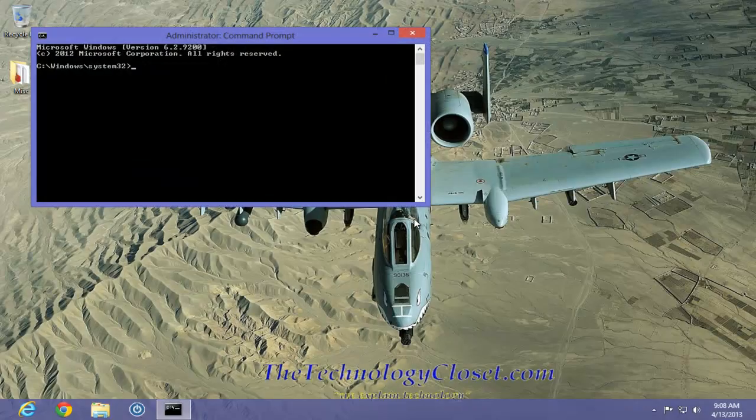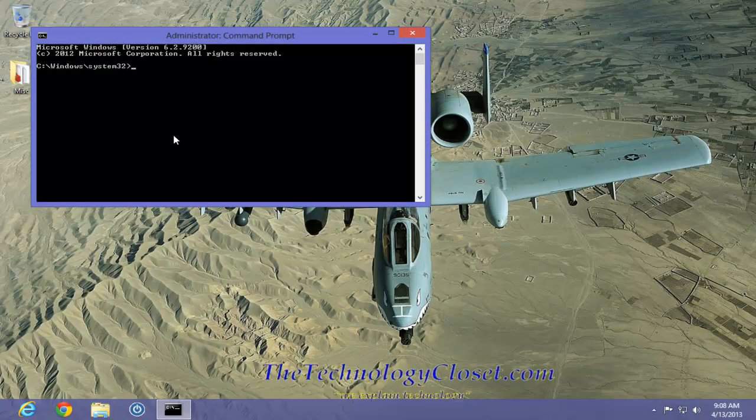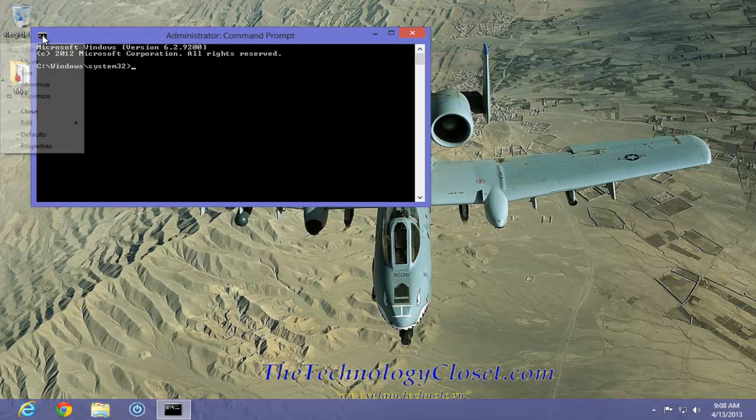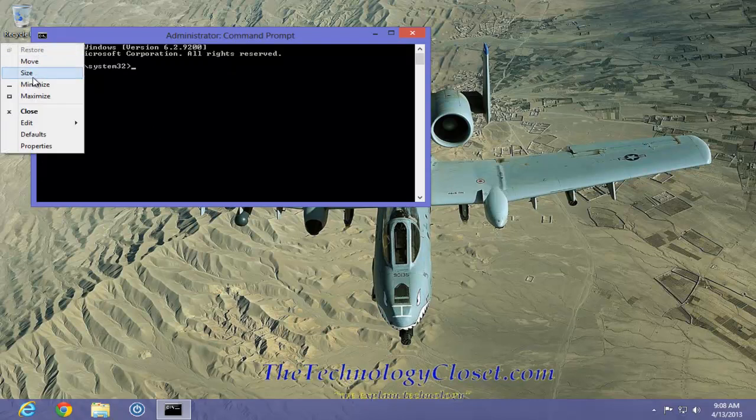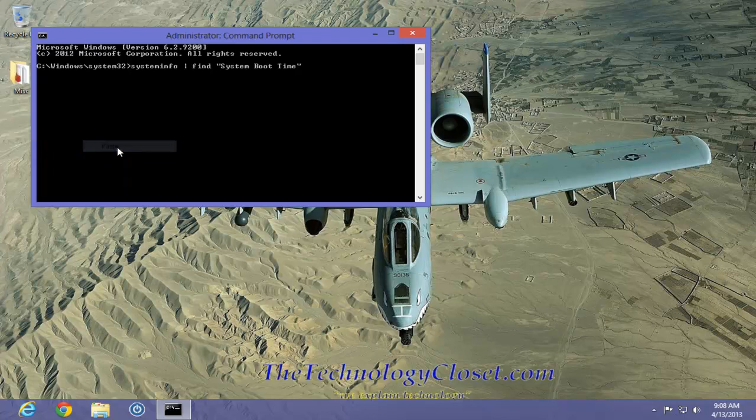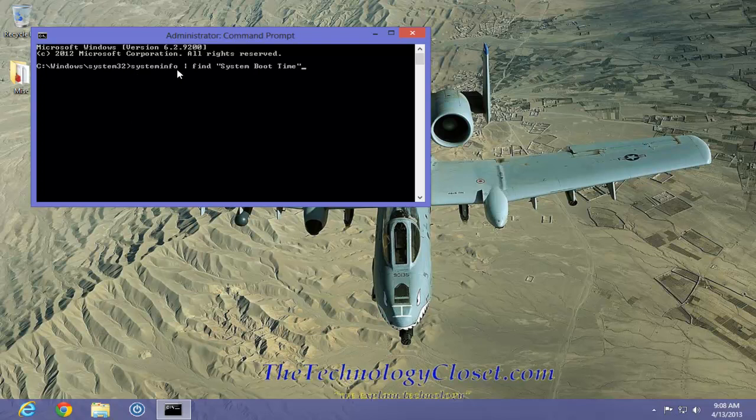In the Command Prompt window, we're going to type the following command. Now, I already have it. I'm just going to paste it into the box. We're going to be using the System Info command. We're going to give it a command to find the system boot time. Let's just hit the Enter key.